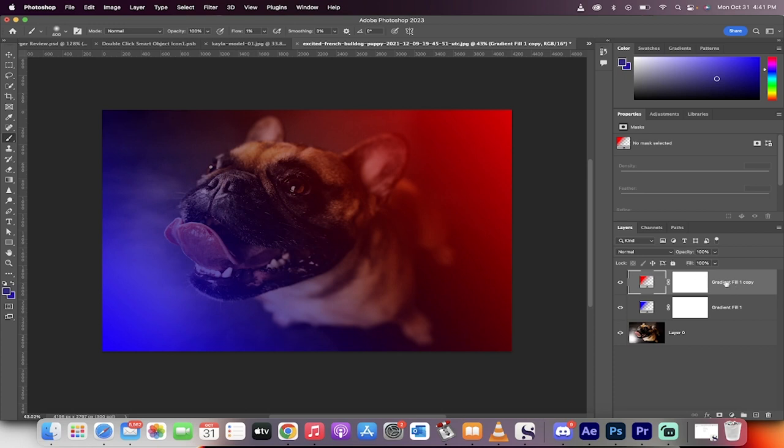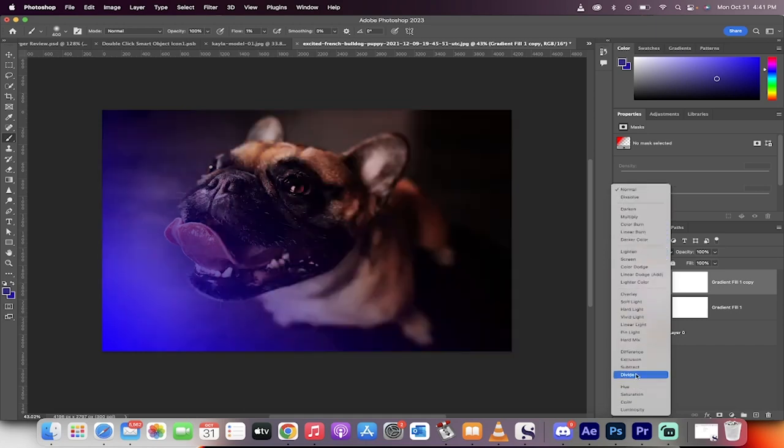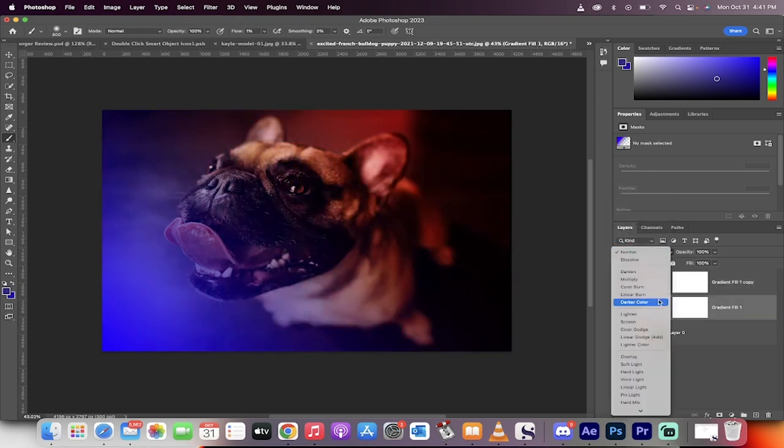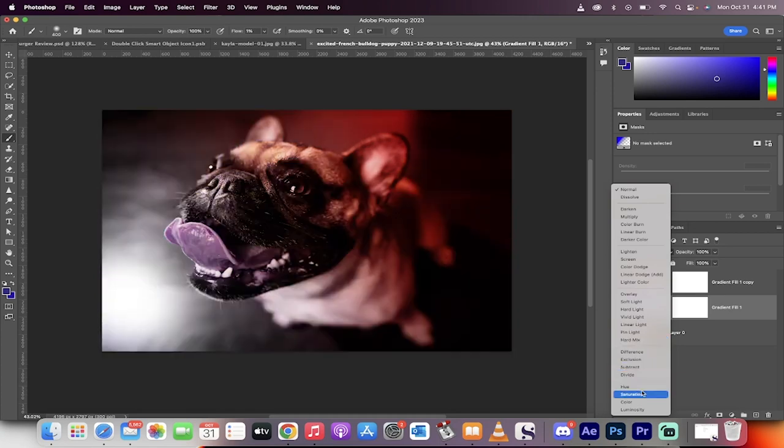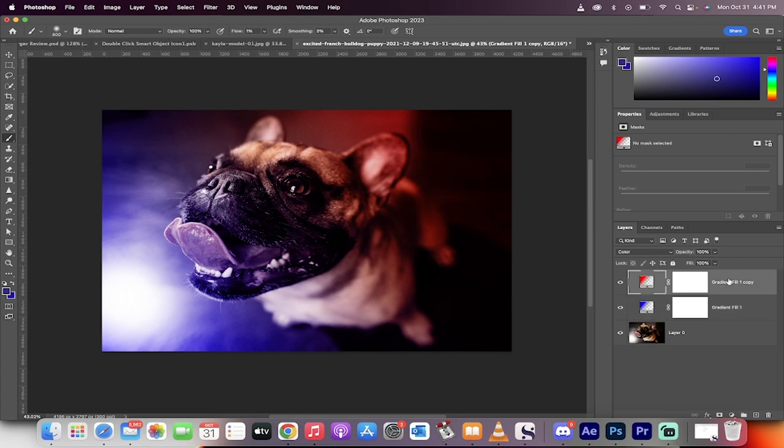The next step is to take both of these layers and change the blending mode from normal, go all the way down to color. Take the one below it, go from normal all the way down to color. Presto, you have an amazing, cool looking dual layer.